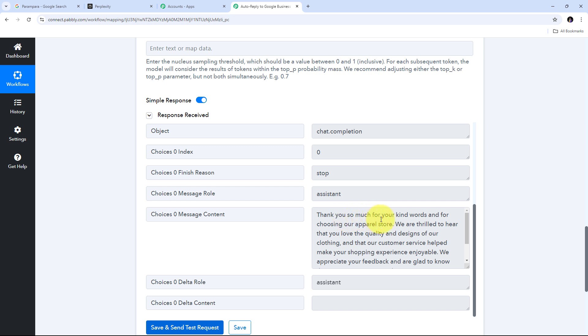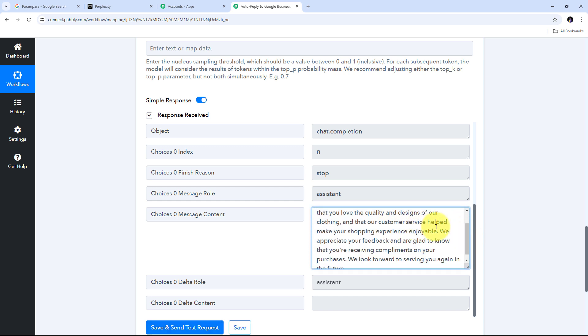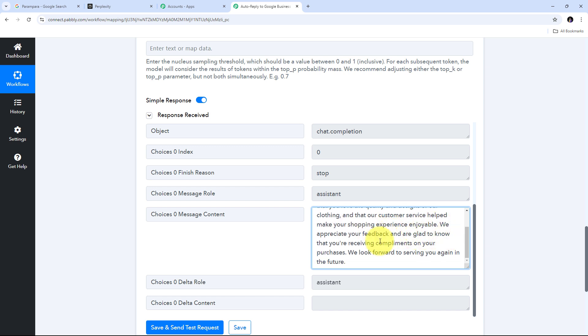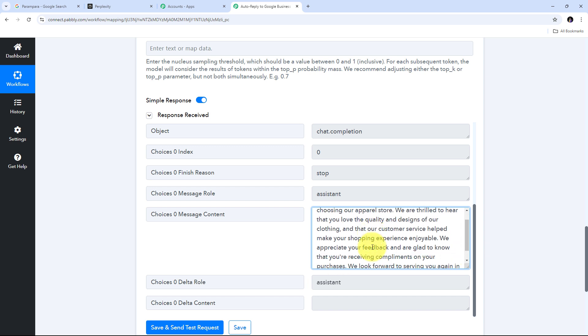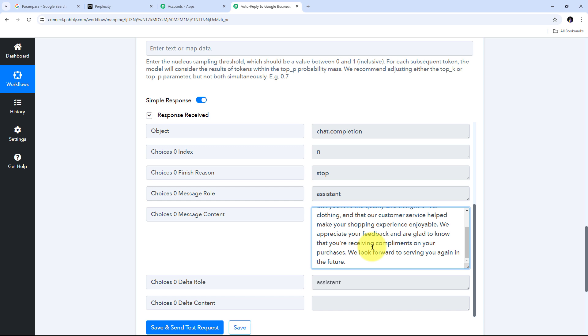The generated reply from Perplexity AI is: 'Thank you so much for your kind words and for choosing our apparel store. We are thrilled to hear that you love the quality and design of our clothing and that our customer service helped make your shopping experience enjoyable. We appreciate your feedback and are glad to know you are receiving compliments on your purchases. We look forward to serving you again in the future.' Now I need to automatically post this reply to my Google Business Profile review.